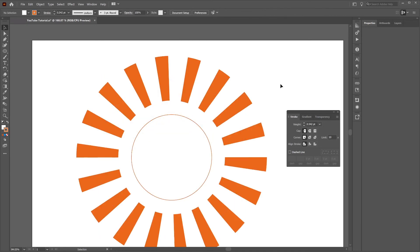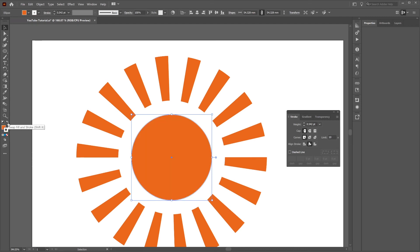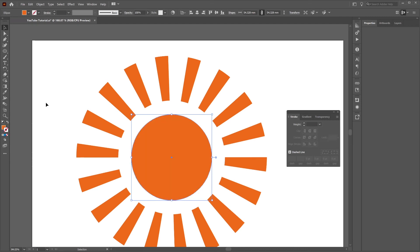Then we just want to select the inner circle, flip over the stroke and the fill and just get rid of that stroke on the outside.